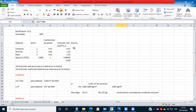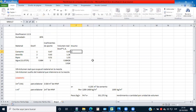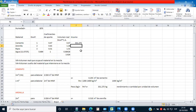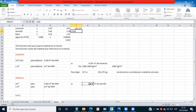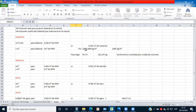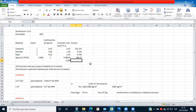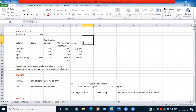Los insumos van a ser iguales a las cantidades que hemos acabado de calcular: el cemento en kilogramos, la arenilla en metros cúbicos, el ripio en metros cúbicos y el agua. Luego de haber calculado el insumo sin considerar ninguna pérdida, ahora sí aplicamos los coeficientes de pérdida.